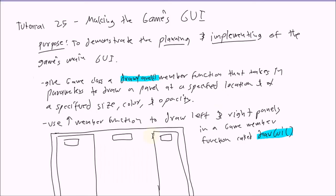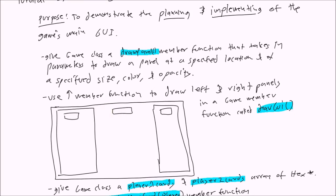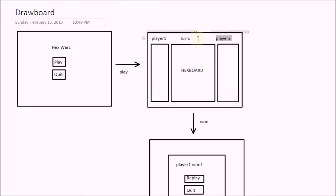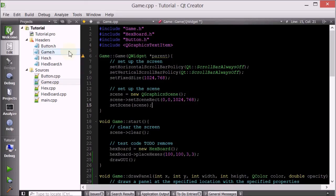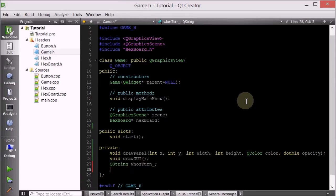Now the last thing is to draw the center text that tells whose turn it is. Because we'll need to change this whenever the player's turn changes, we need to keep a reference to this text object — we'll make it an attribute of the game class. So inside the game class, let's add a QString called whose_turn to represent whose turn it is, and a QGraphicsTextItem called whose_turn_text that will be placed on the scene.